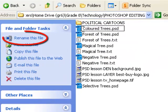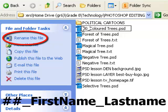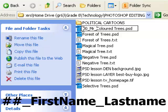So mine would be my number, so I'll put 00 underscore Mr as my first name underscore Hand underscore colored trees.